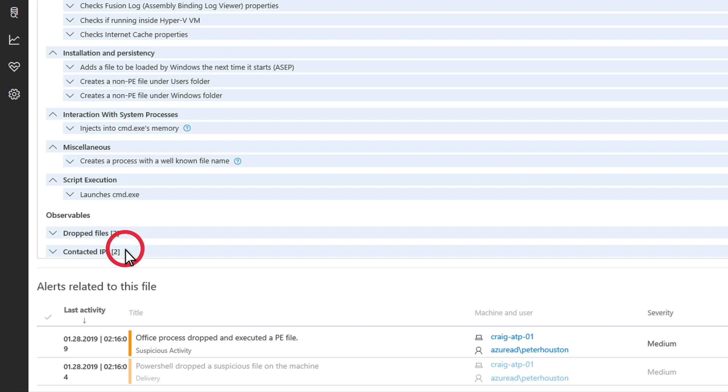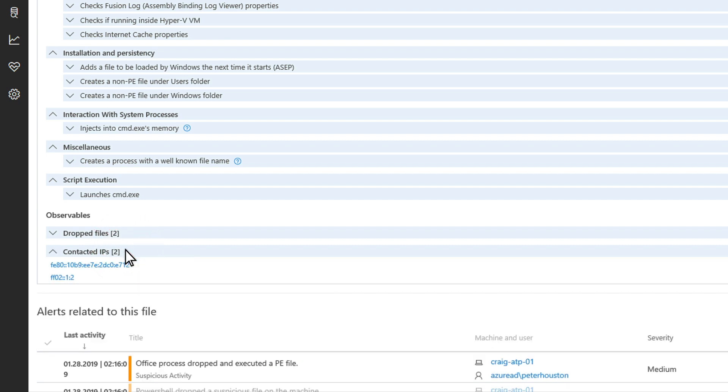The report's second section is observables. These are things like IP addresses contacted, files created, and registry settings created. Observables provide additional clues during alert investigations.